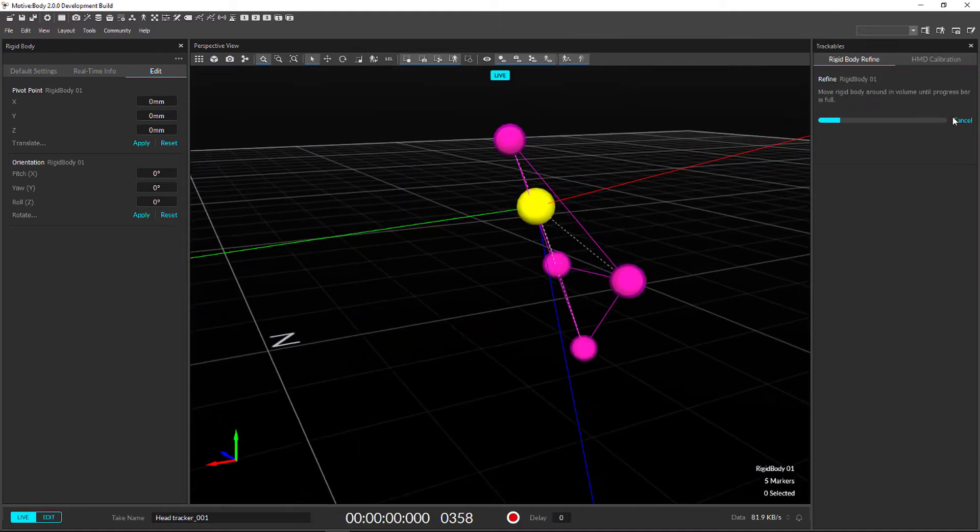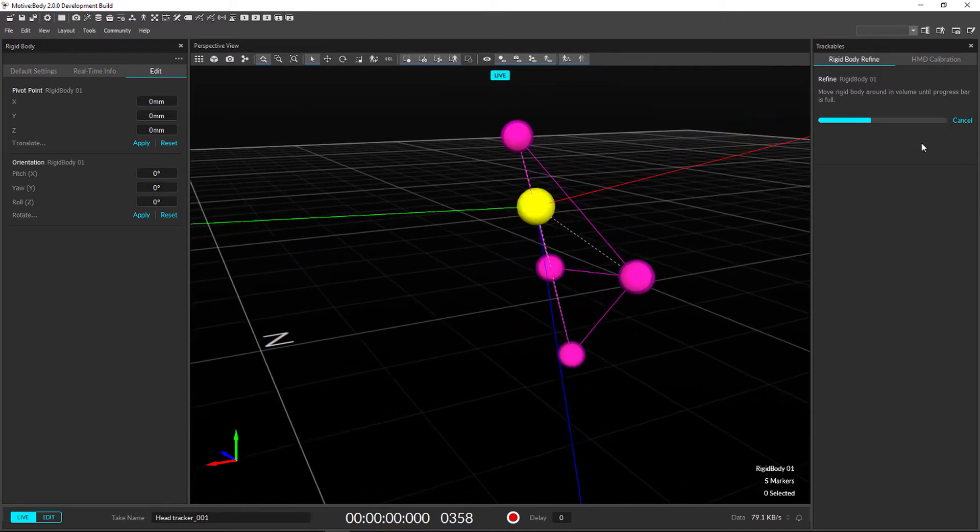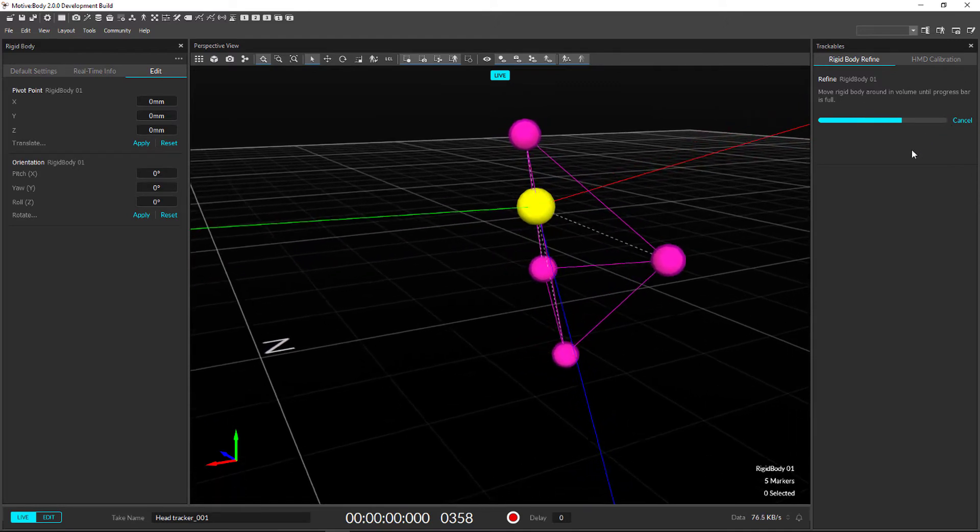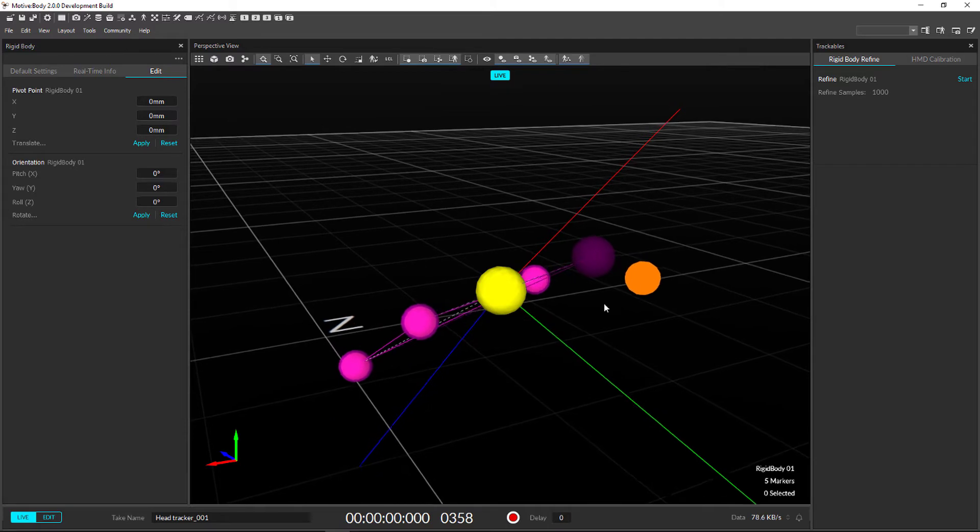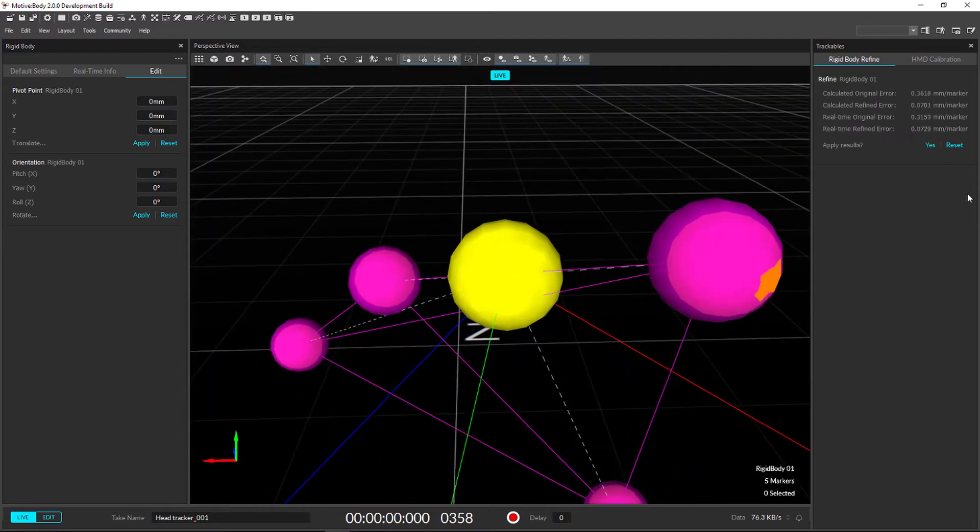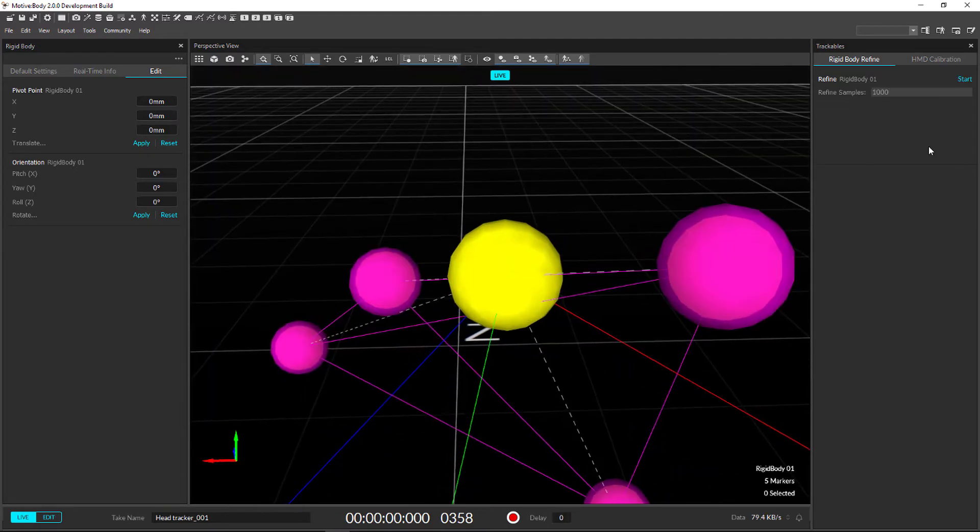We have added a rigid body refine tool for those moments of slight marker movement or replacement. This recalibrates the rigid body without having to recreate it.